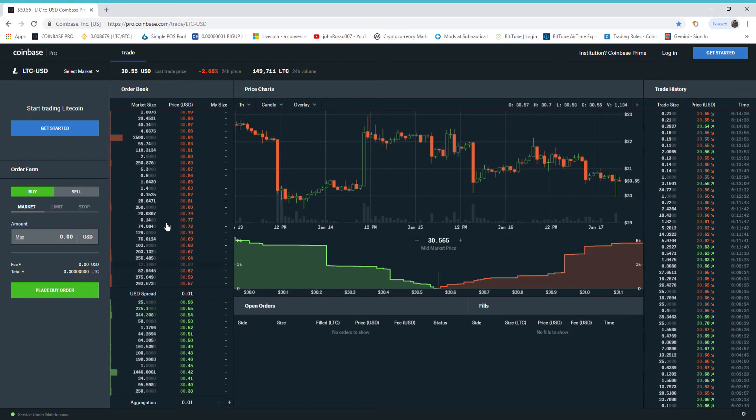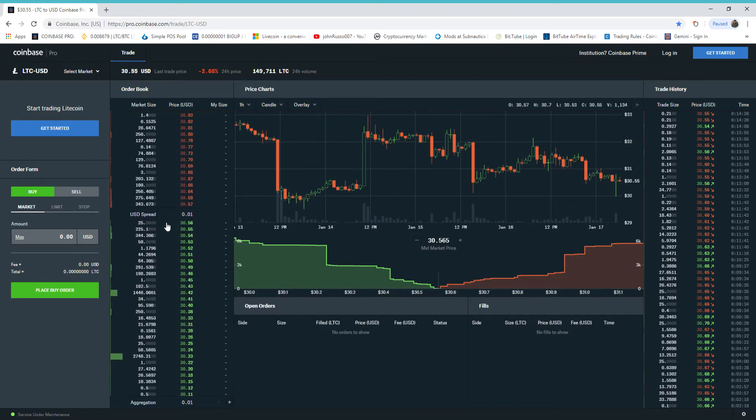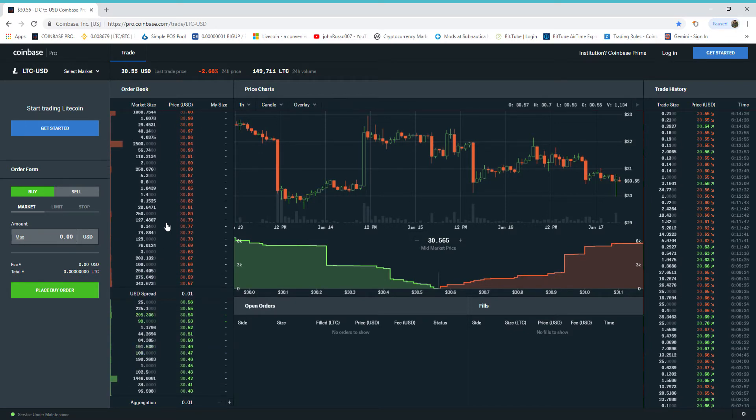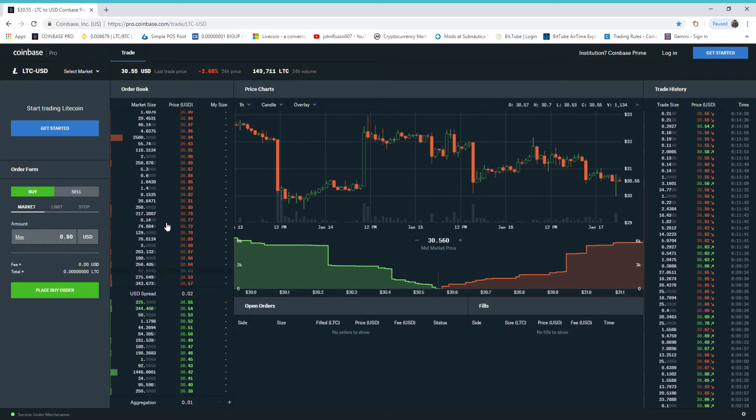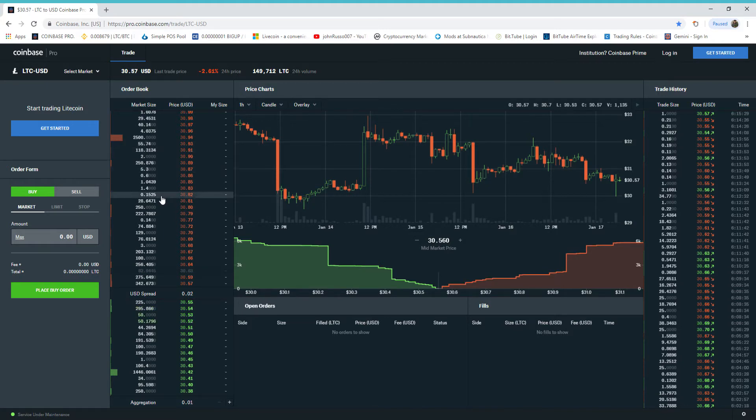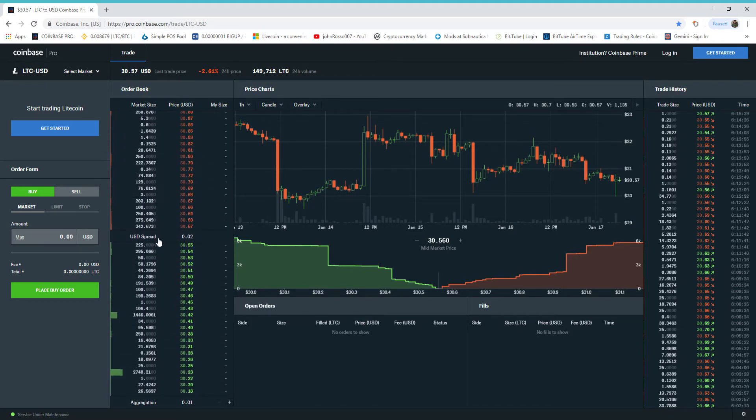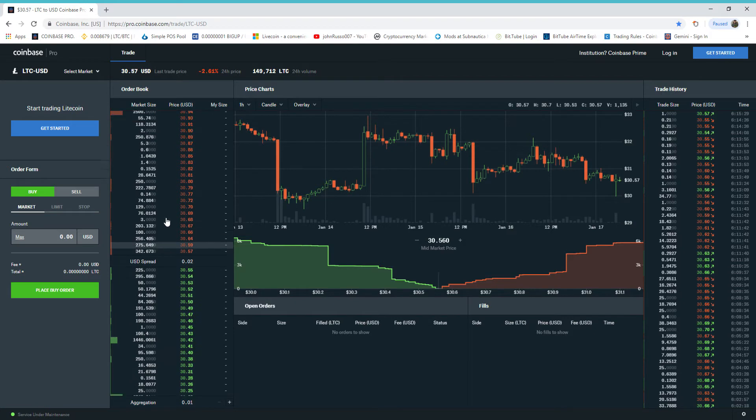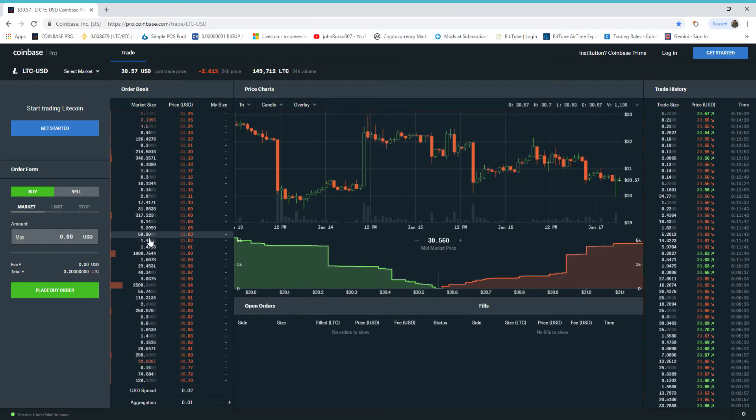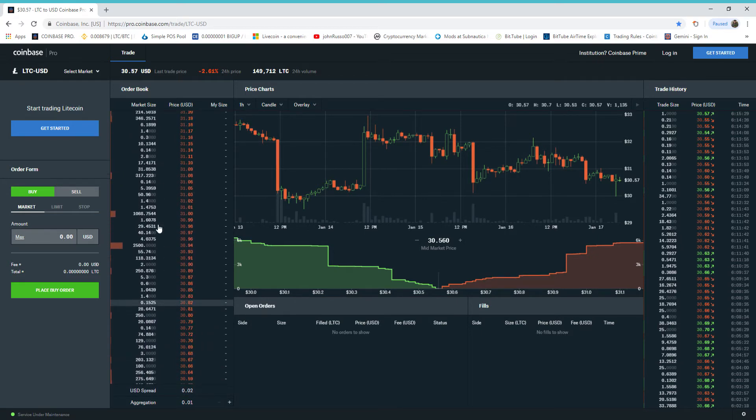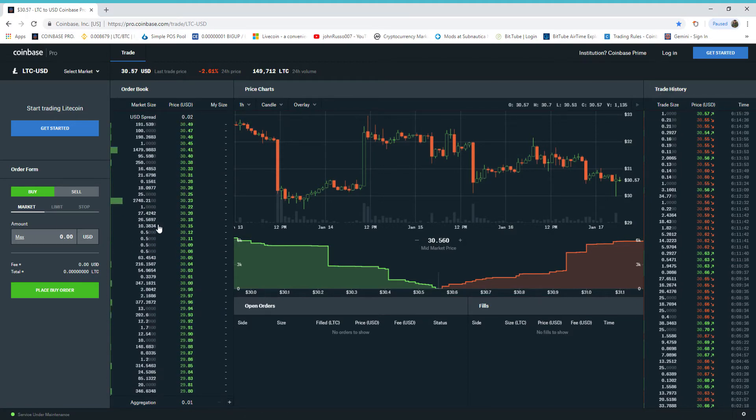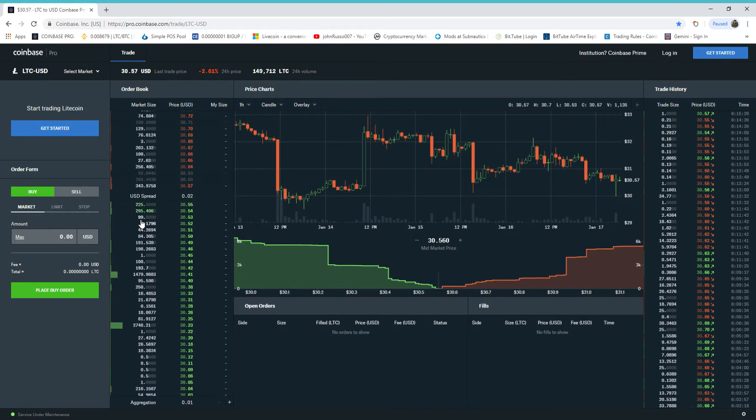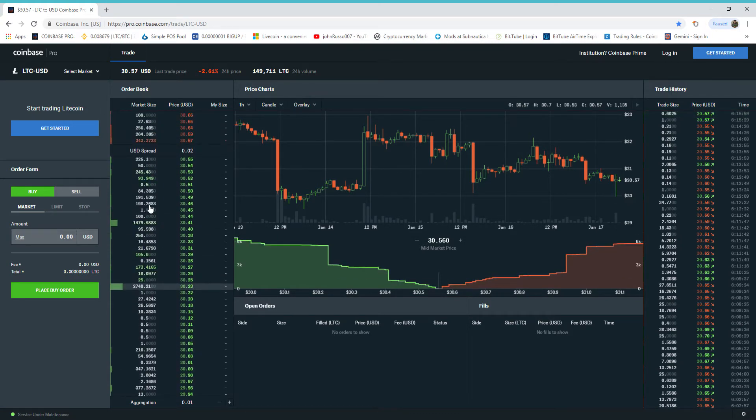When you start to see sell walls placed that are larger than this one within these ranges, they're getting ready to do some serious manipulation up or down. They got a lot of coin here. Look above this order book. You see one trade that's really large? That's a fake trade. They're not manipulating, look at this large order that's outside the box, the trading box.